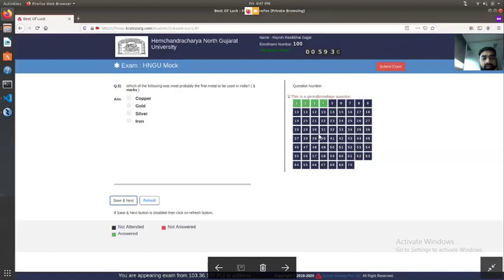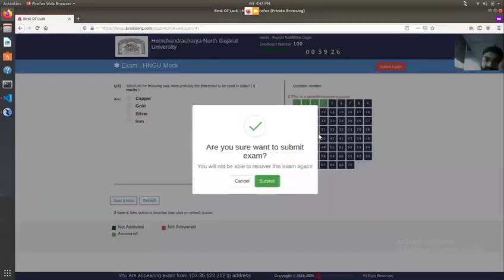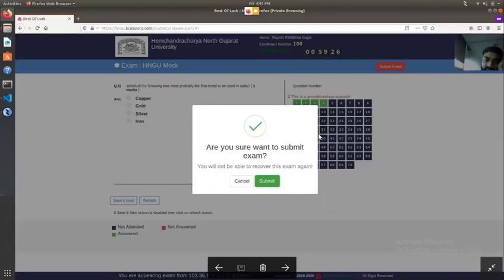After the last question is attended and the exam is submitted, you can see the result screen. During the exam, students can also submit the exam early using the submit button in the right corner.